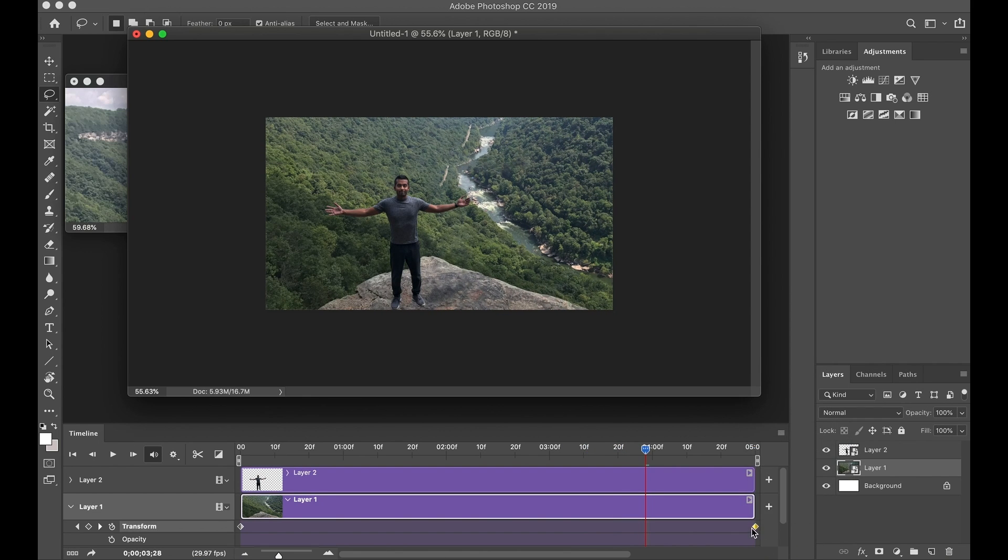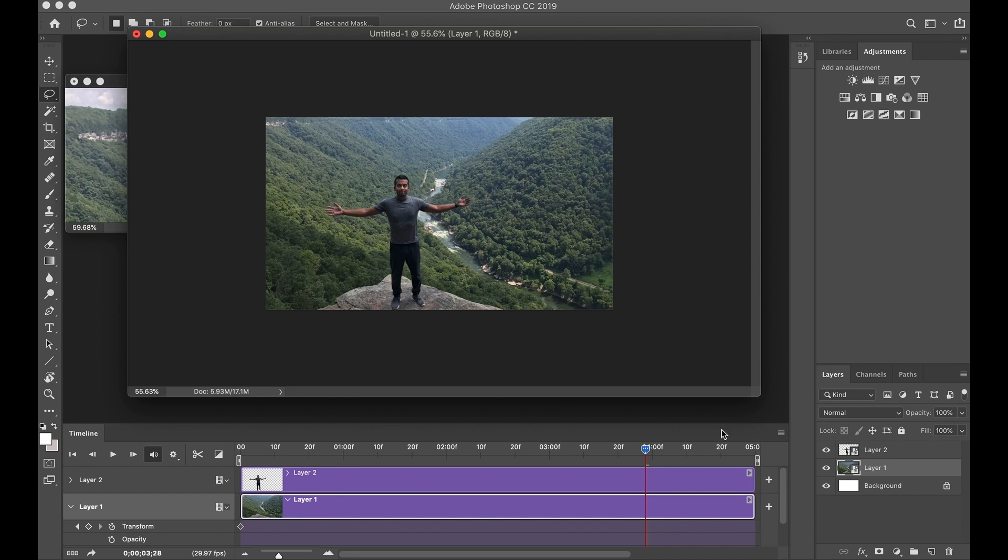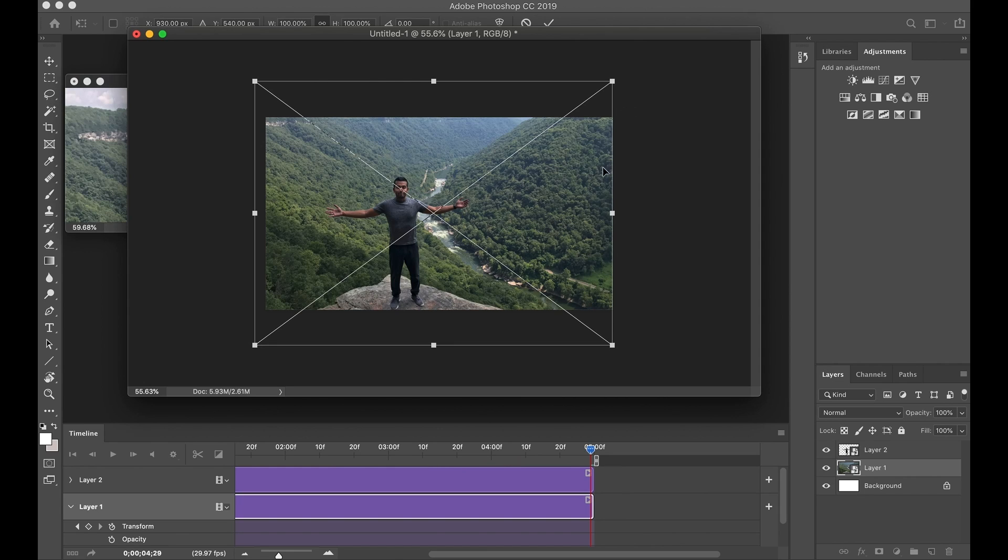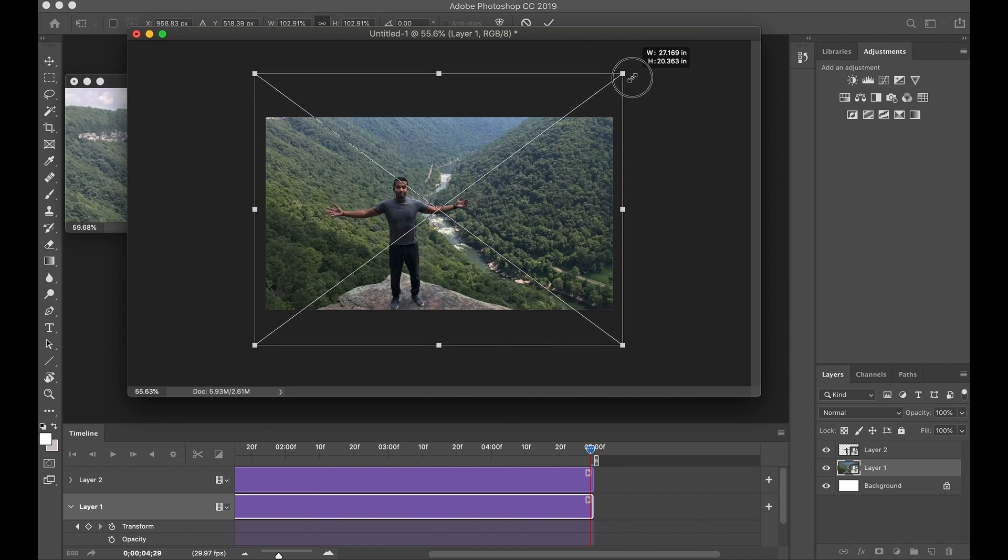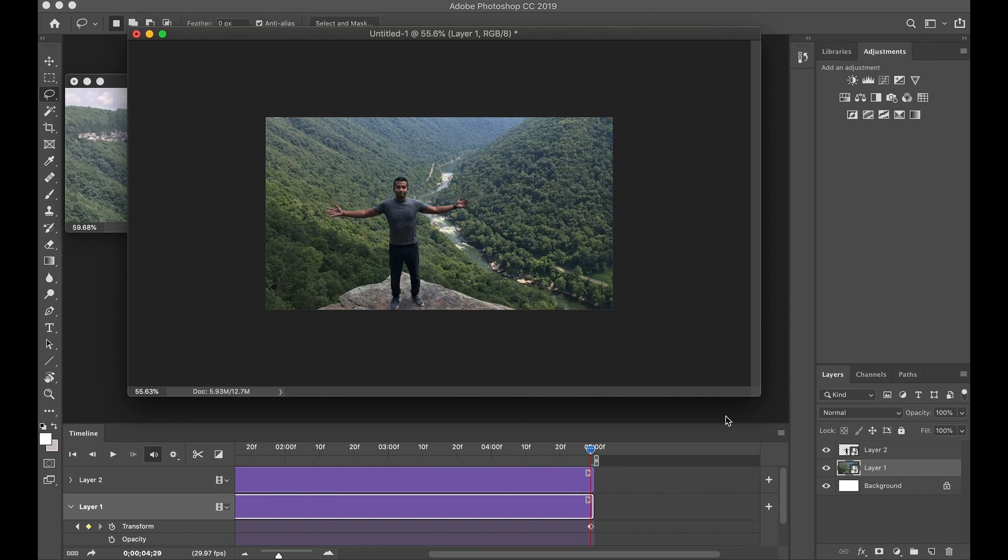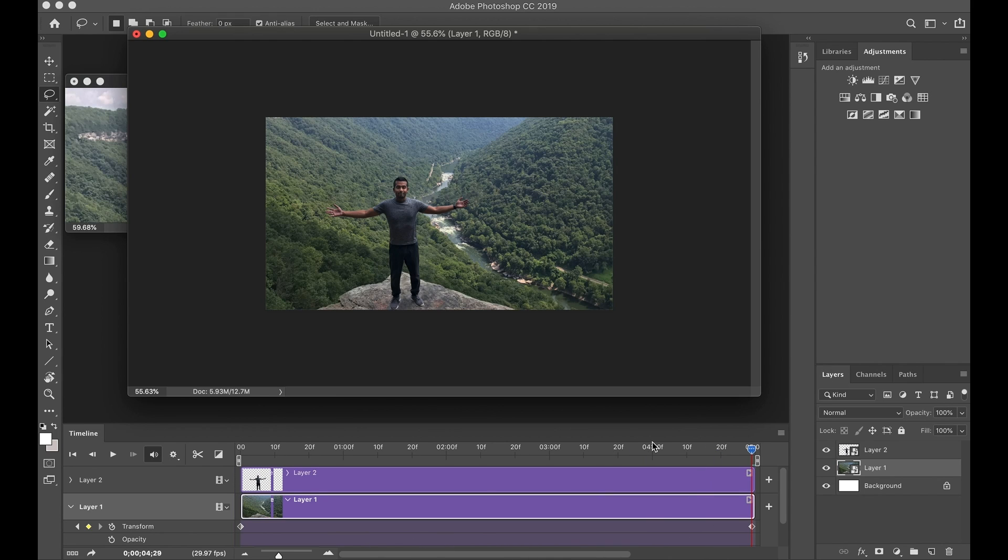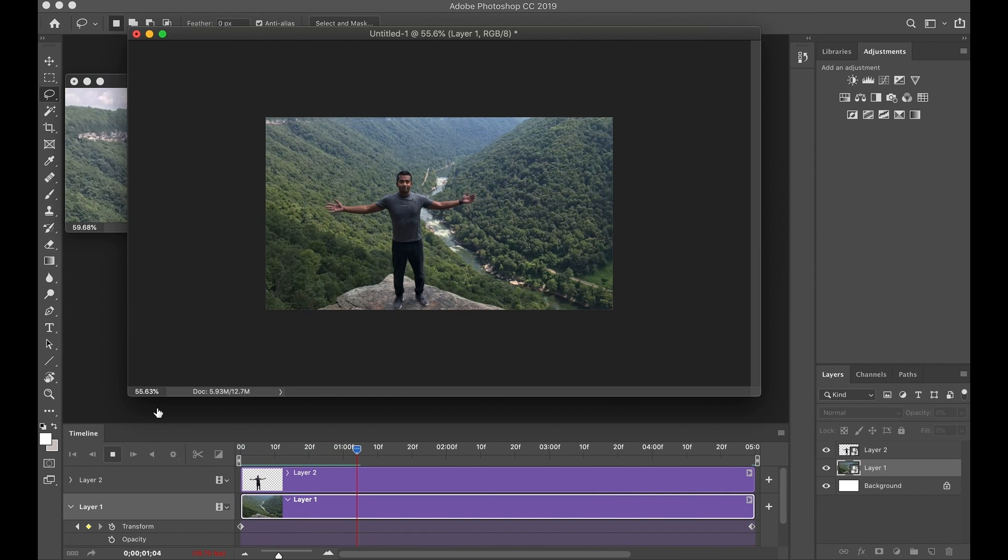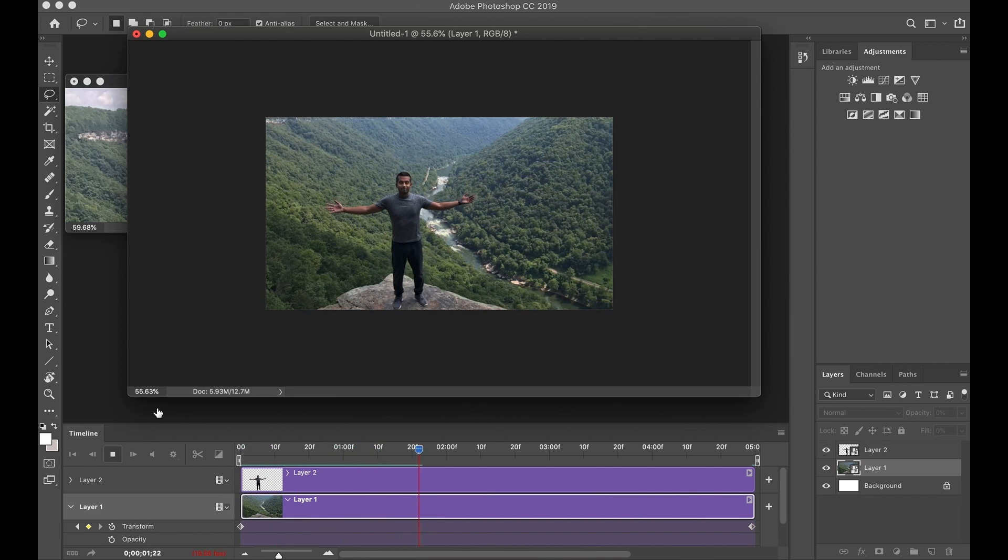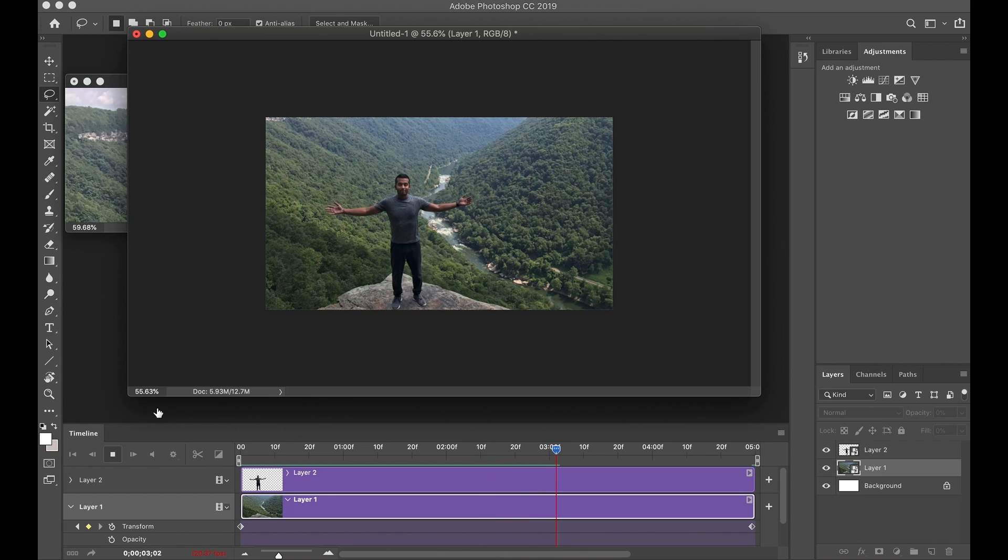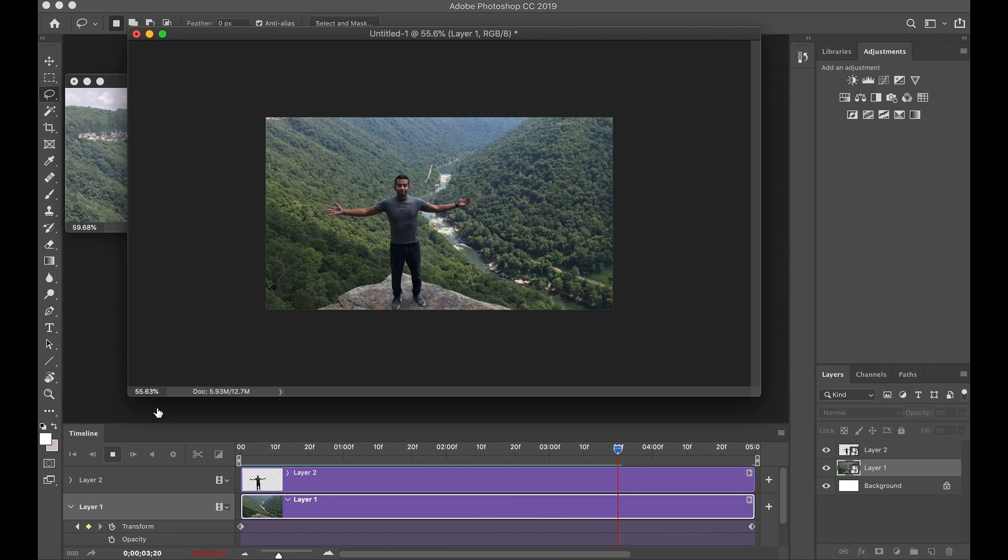Delete. Do it again. Bring this towards the end. Command and T. And again, we'll just make it a little bit bigger, just like that. Enter. Go ahead and play this from the beginning. Nice, smooth, slower motion. And it makes it look a lot more realistic.